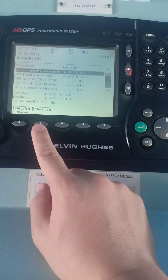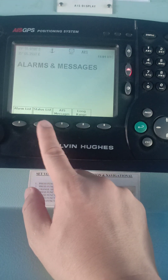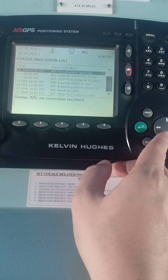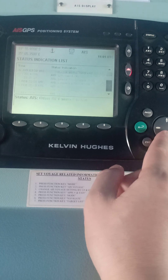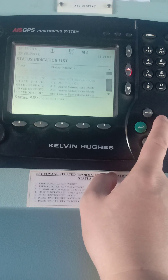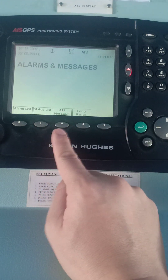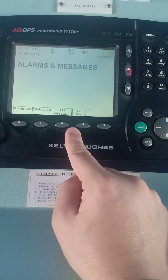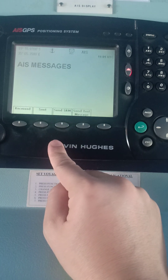You can even clear the log. For the Status List, it indicates all the statuses of certain alarms — for example, no correction received — along with the dates. The latest one is March. The third sub-menu is AIS Messages and Long Range. What we are focused on in this vlog is the sending of AIS messages.